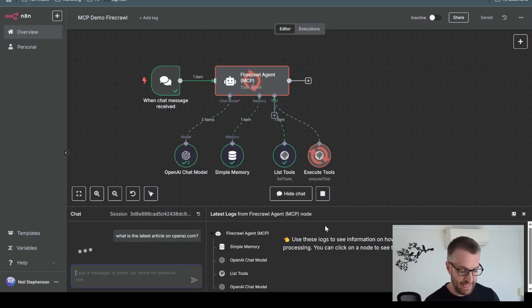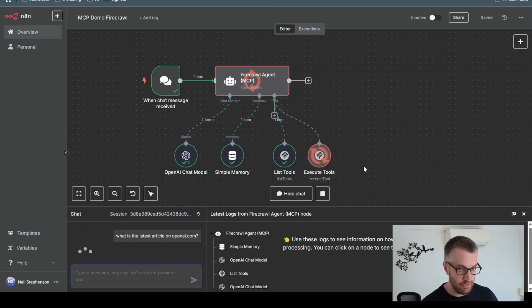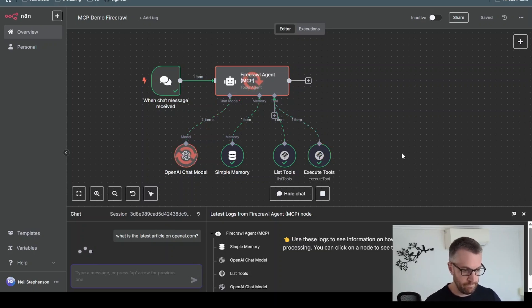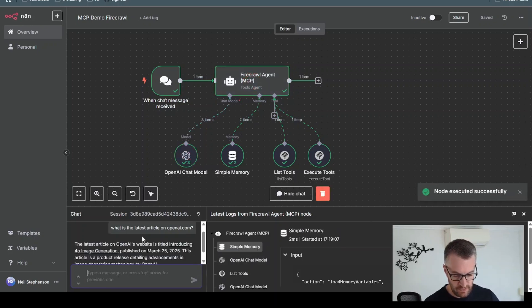And now it's going to hopefully execute a tool, which will allow it to look at openai.com and retrieve the correct information for us. There we go. So it's finished.